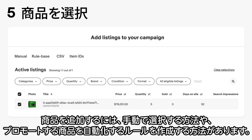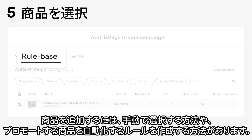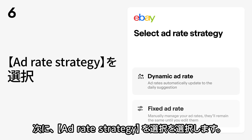Next, you'll add listings to your campaign. There are multiple ways to do this, like choosing listings manually or creating rules to automate which listings are promoted.